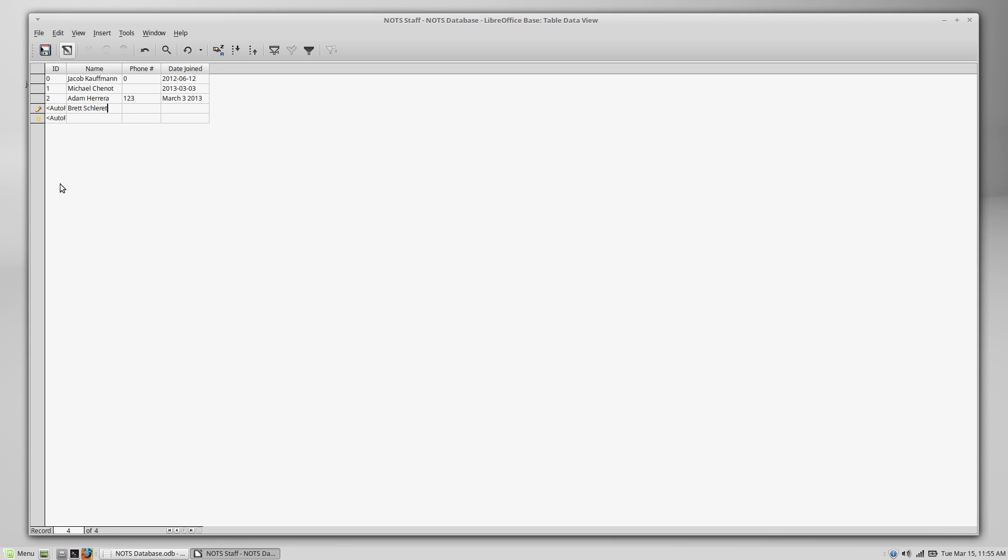So the next person will put Brett, Brett Thereth, 3, 4, 5, and August, whatever, 2014. Yep. So it appears if you don't use a comma, then we'll just leave your formatting alone. I'm going to make a whole separate video on the date, guys. But you can see the ID field fill itself in with the 3, and that will keep on going every single time we add anyone to this database.